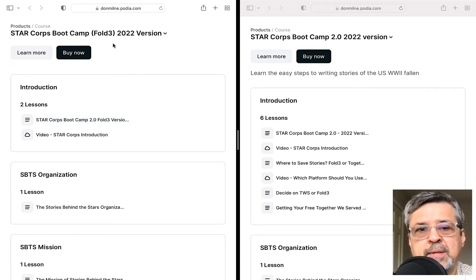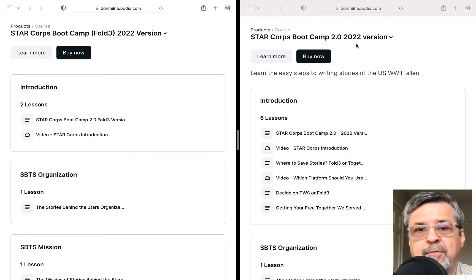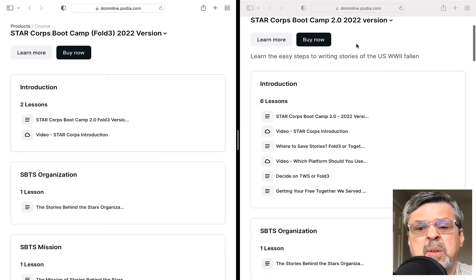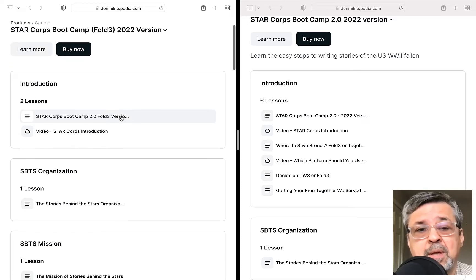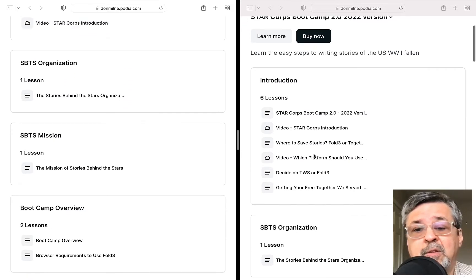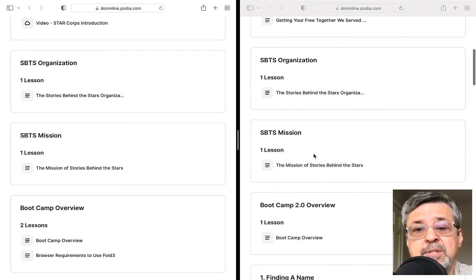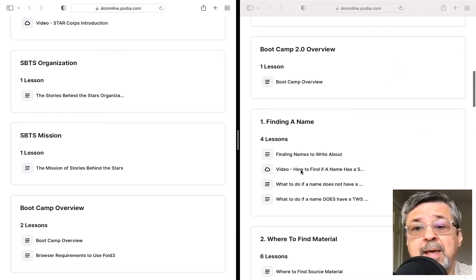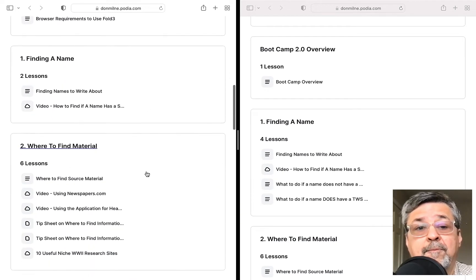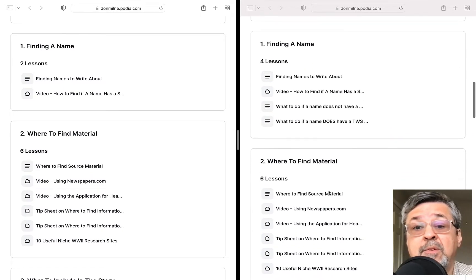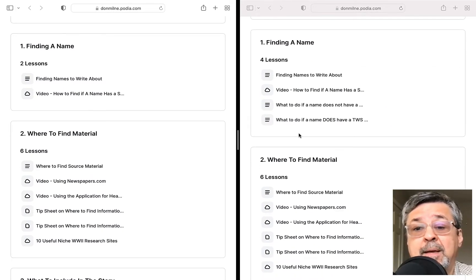On the left is the Fold 3 version of our boot camp, and on the right is the Together We Serve version. Looking at the introduction, Together We Serve already has six lessons, while Fold 3 has only two. We talked a little about the Stories Behind the Stars organization in both of them. The mission looks the same, the overview is pretty similar. For finding names, there are a few more lessons on the Together We Serve side.